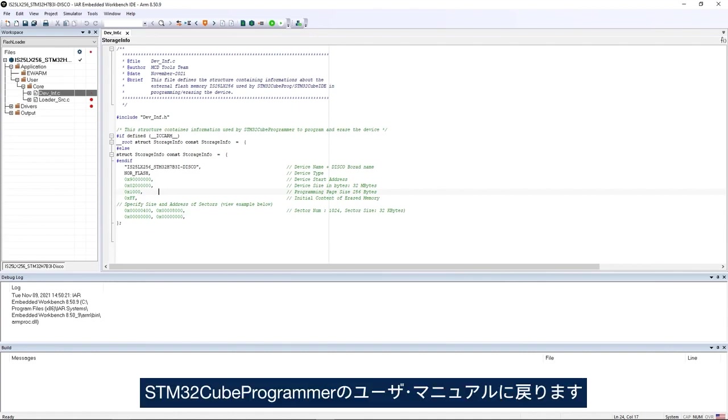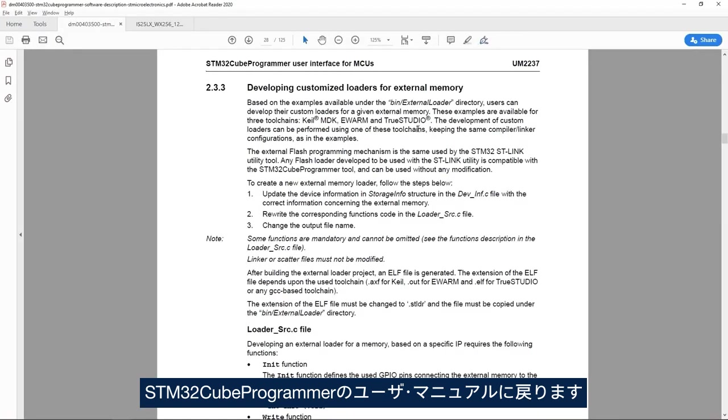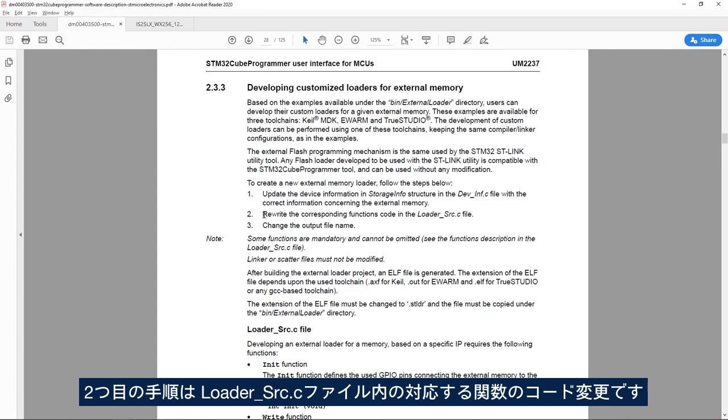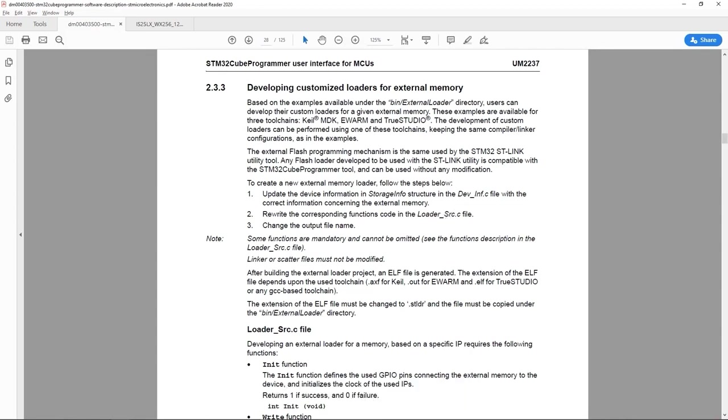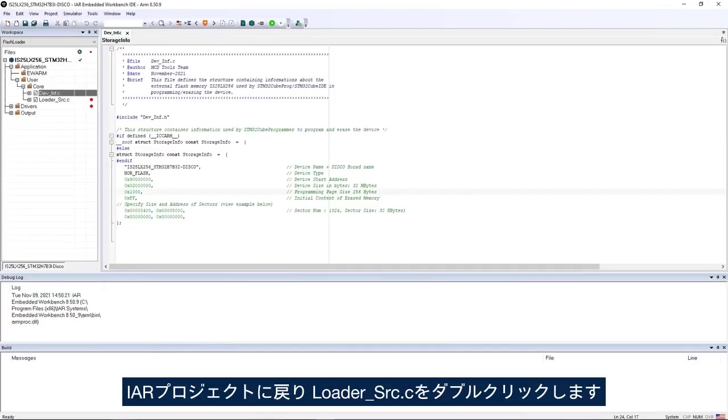Then the second step, if I go back to STM32Cube programmer user manual, I see the second step is to change the corresponding functions code in the loader_source.c file.